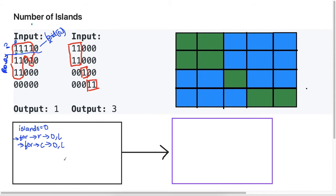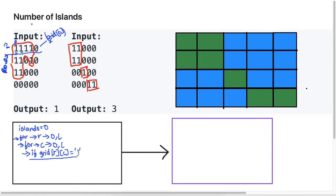Now, what do we need to do when we visit these cells? We need a condition to check if the cell we're visiting is a one. If it's not a one we don't need to do anything. So we check if at the current row and column position we see a one, and if we do, then we need to count how many islands there are — and we're going to use DFS to do that.